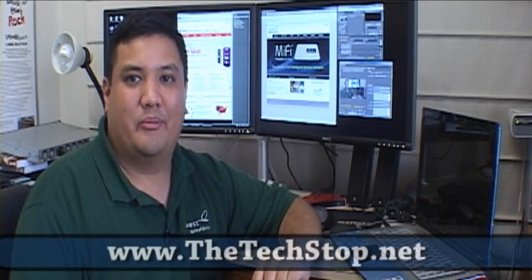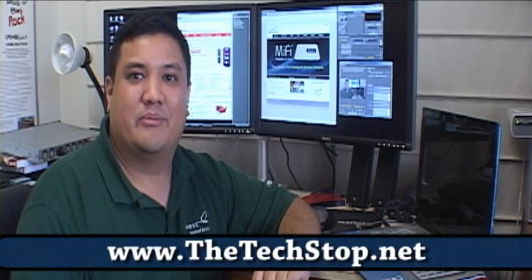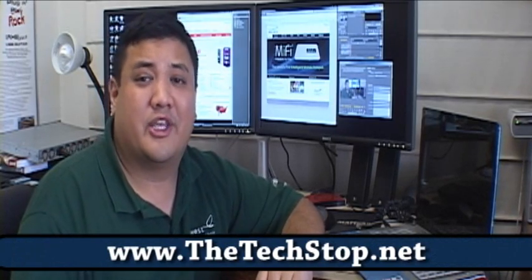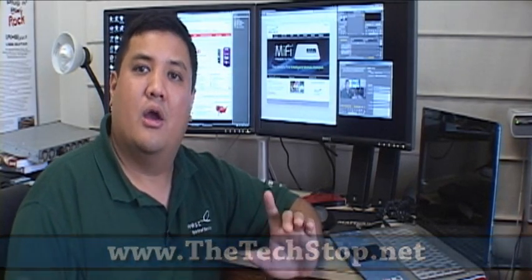Hey, this is Father Robert from Gadget at TheTechStop.net, the place where it's always time to get your geek on.